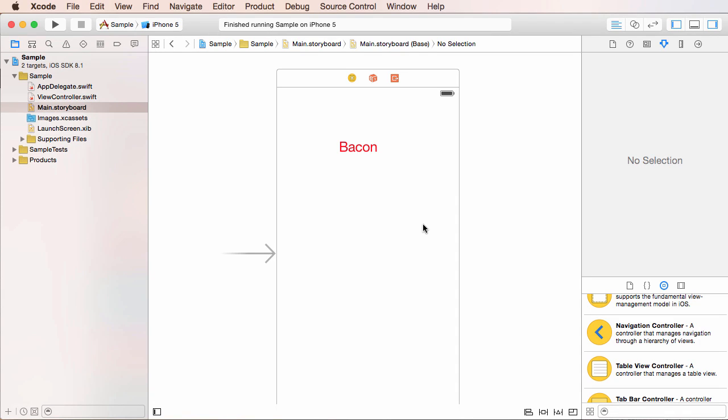Alright guys, so now that we have this awesome app developed, the next thing I want to show you how to do is add an app icon.